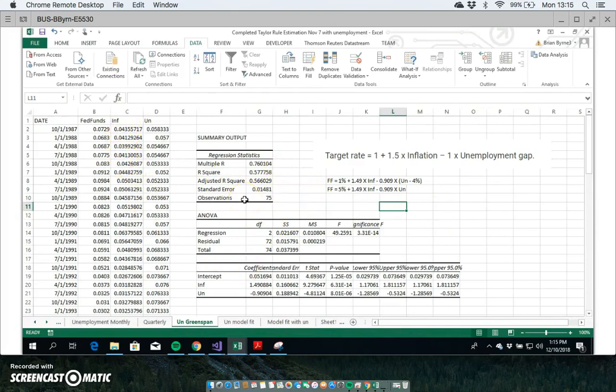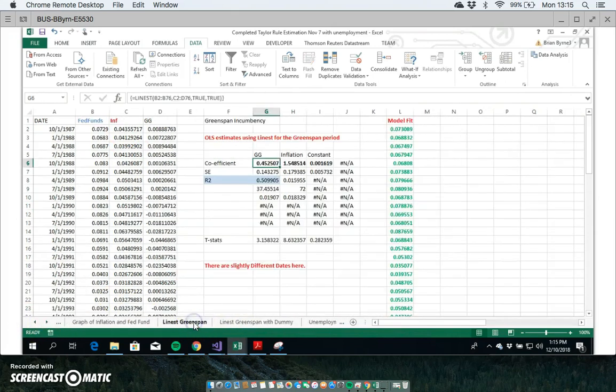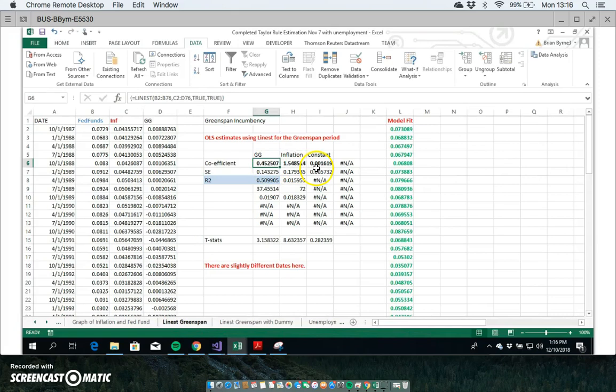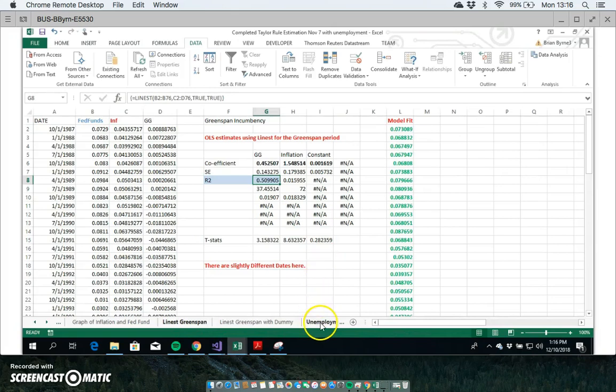If we take the Greenspan responsiveness, we had other statistics before relating to estimating the Taylor rule with respect to a growth gap. We had a coefficient on inflation of 1.5 times the inflation rate plus 0.4 times the output gap, and then we had basically a constant close to one percent. The R-squared for this type of relationship was 50 percent in previous estimates that we made.